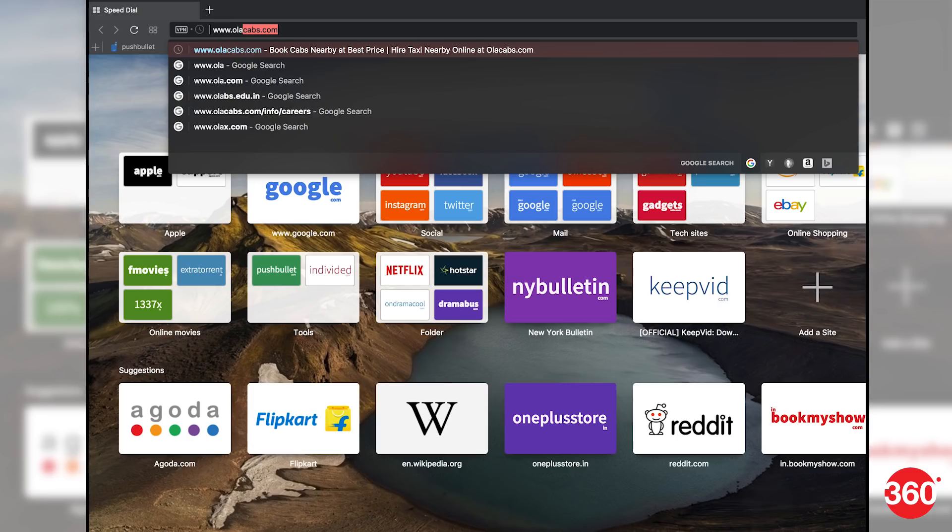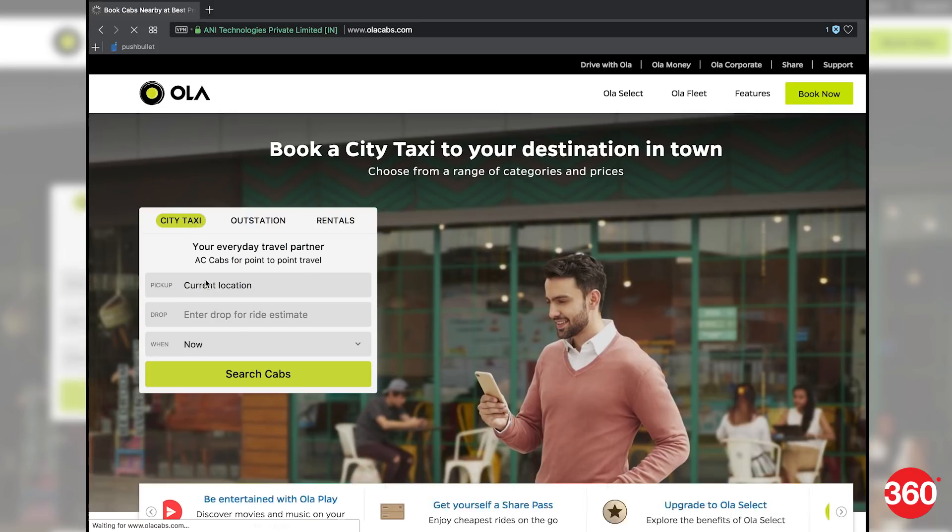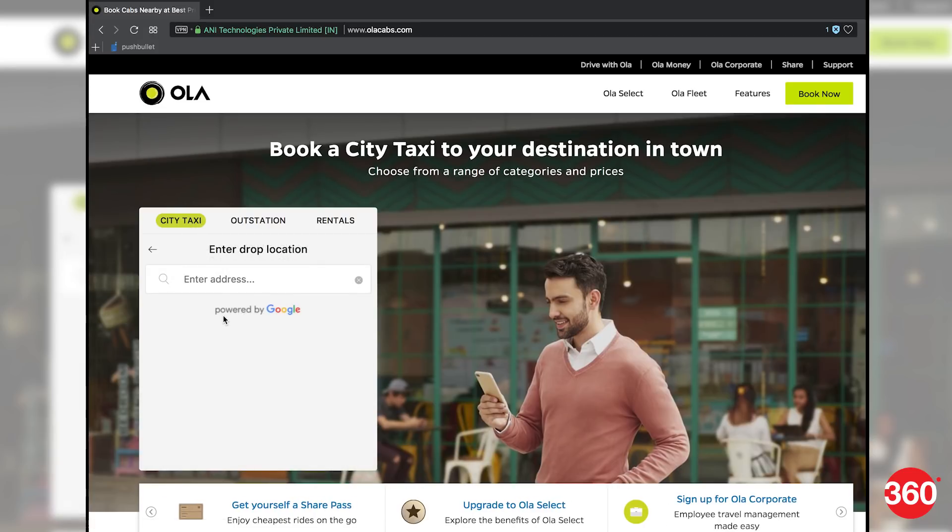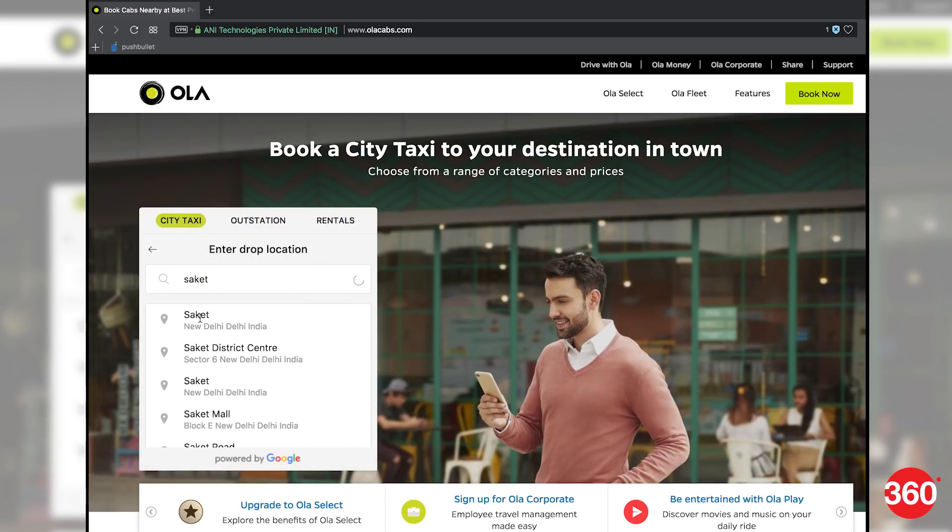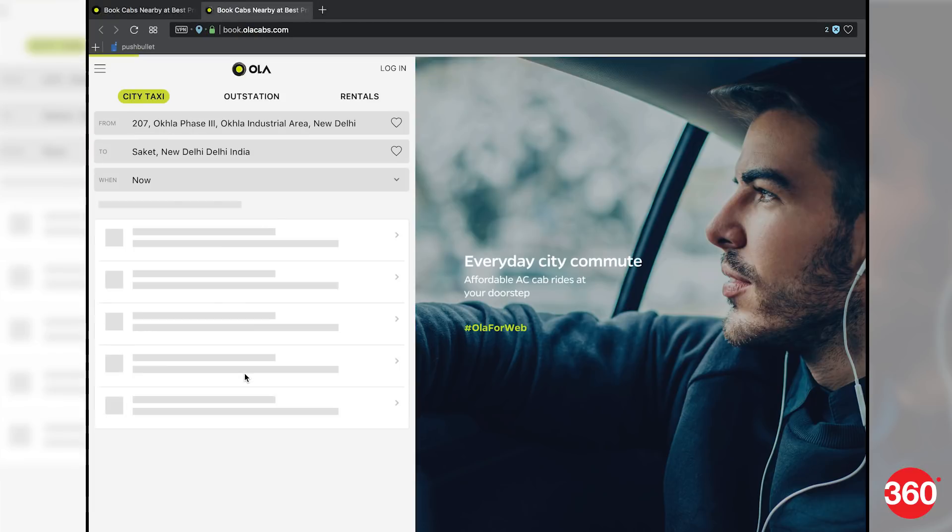On your PC, open the browser and go to olacabs.com. In the box on the left, click on city taxi and enter your pickup and drop locations and for what time you want to book the cab. Click on search cabs.